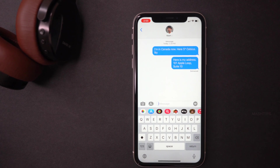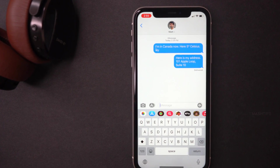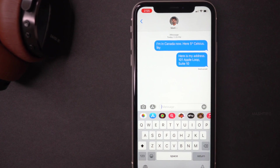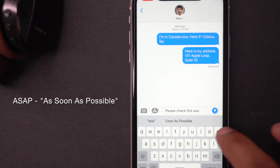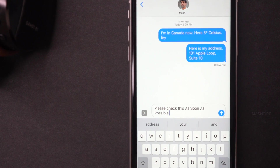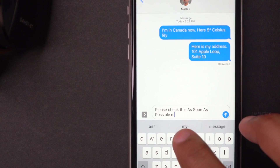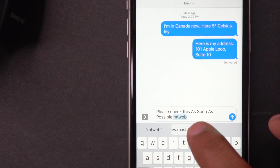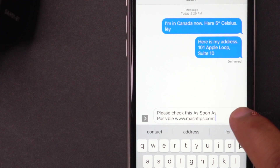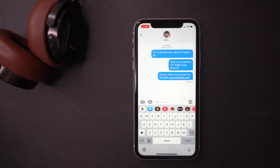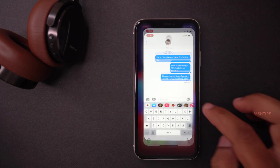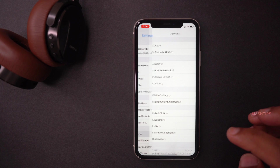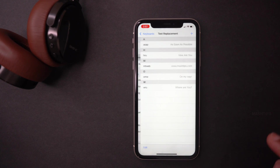Similarly, you can save your website address, office location, or anything to replace a keyword. For example, I use 'asap' as a shortcut for 'as soon as possible.' And I set 'emptyweb' as a shortcut for my website address — and it will bring up the text replacement right away. To add text replacements, go to iPhone Settings, General, Keyboard, then Text Replacements.